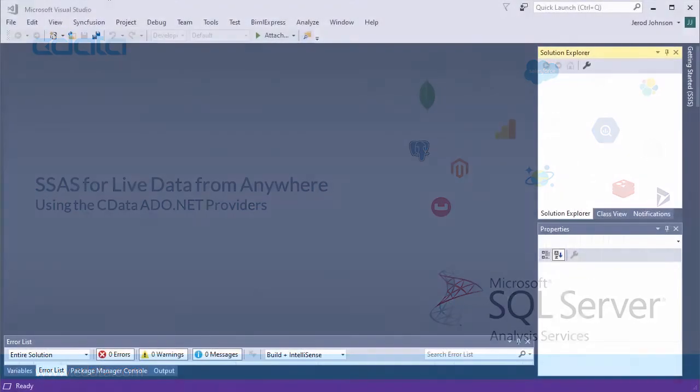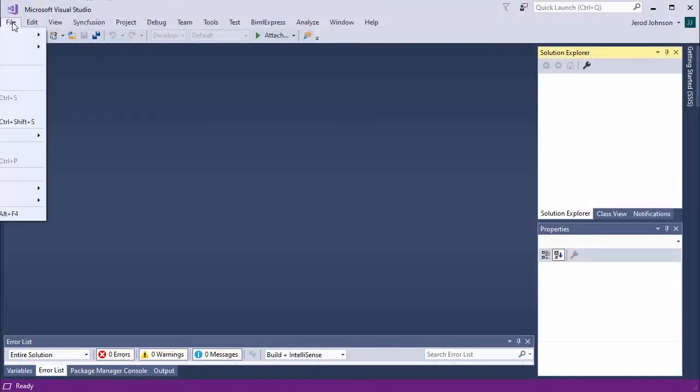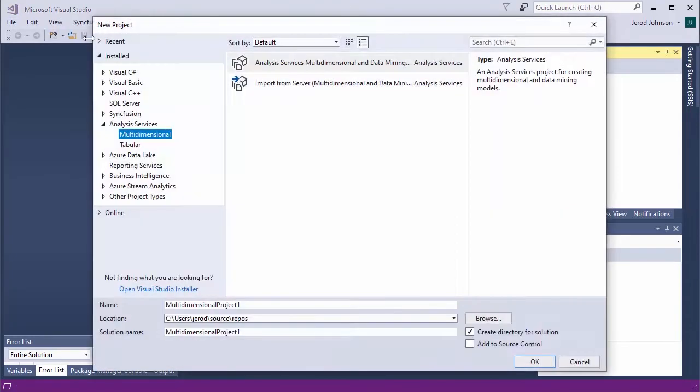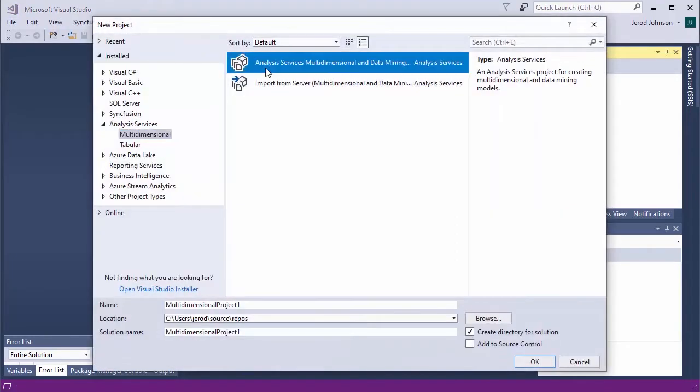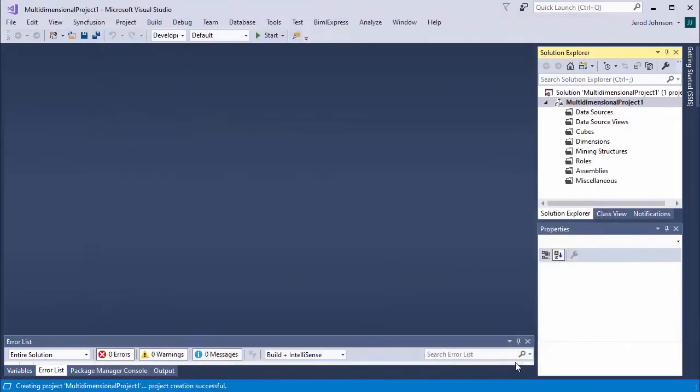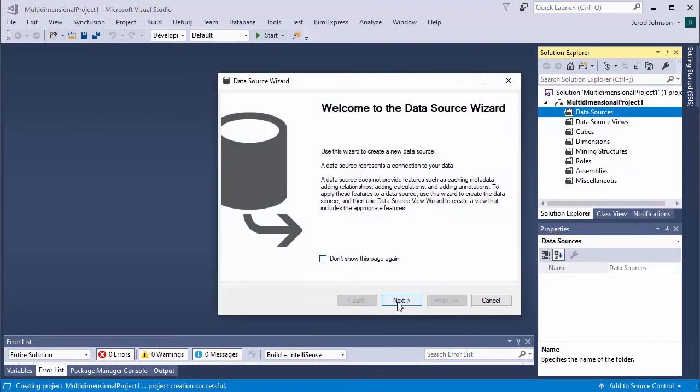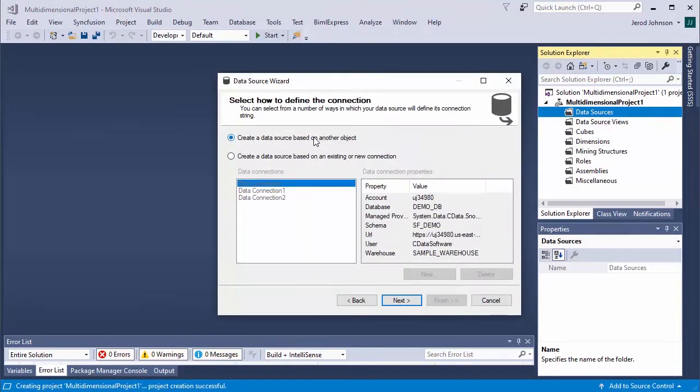Once you install the CData ADO.NET provider, open or create a new Analysis Services Multidimensional and Data Mining project in Visual Studio. Right-click Data Sources in the Solution Explorer, and click New Data Source.